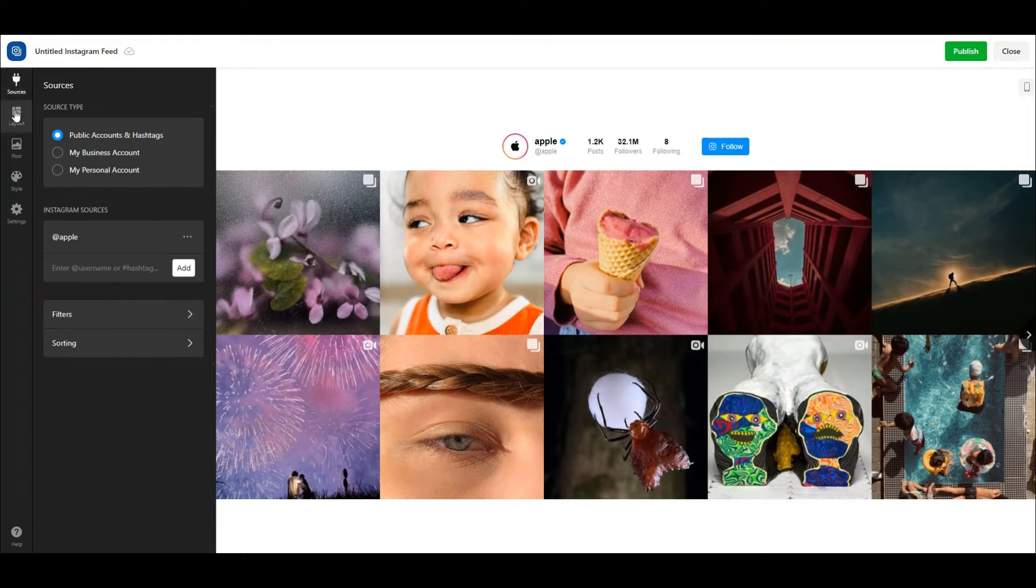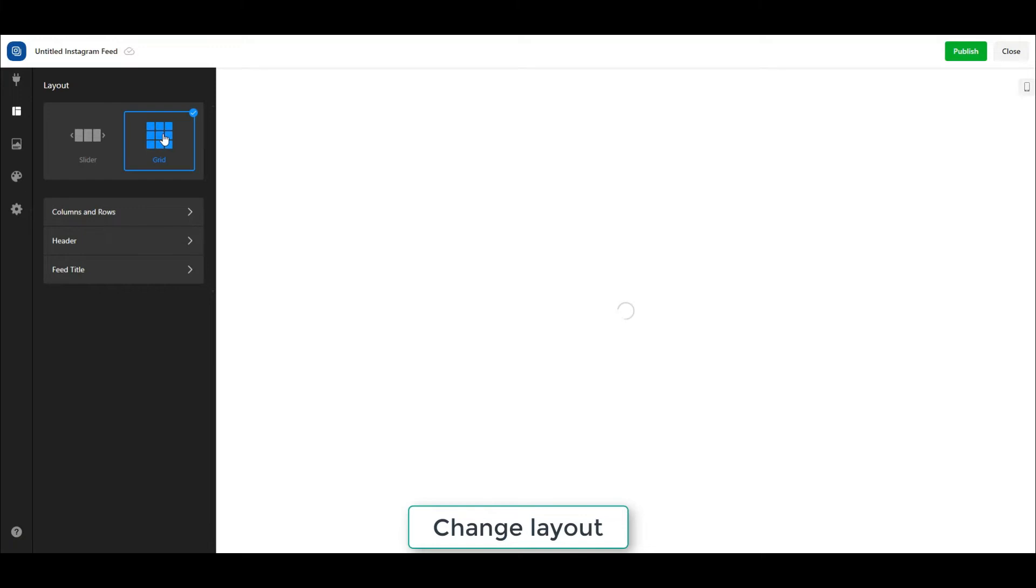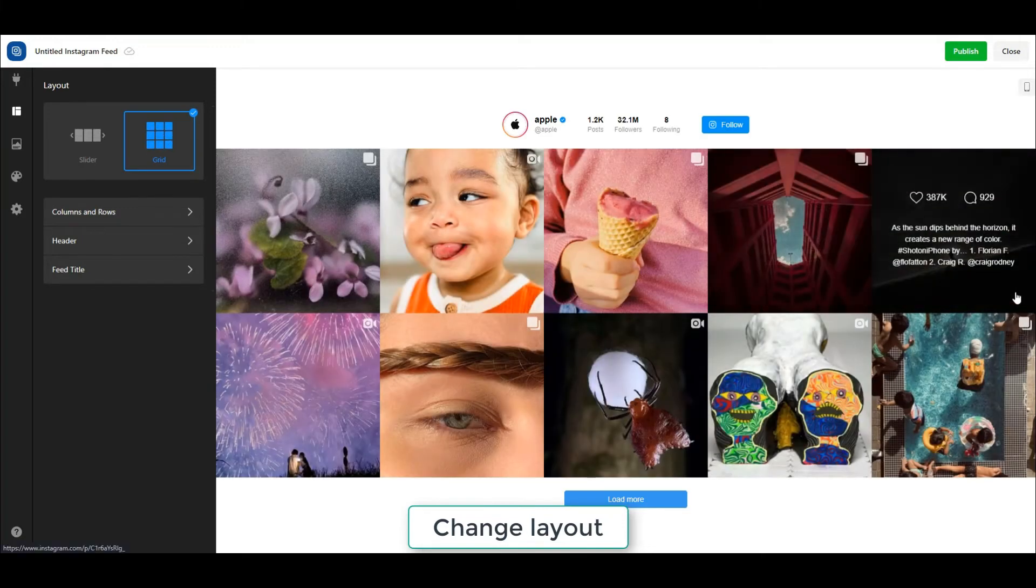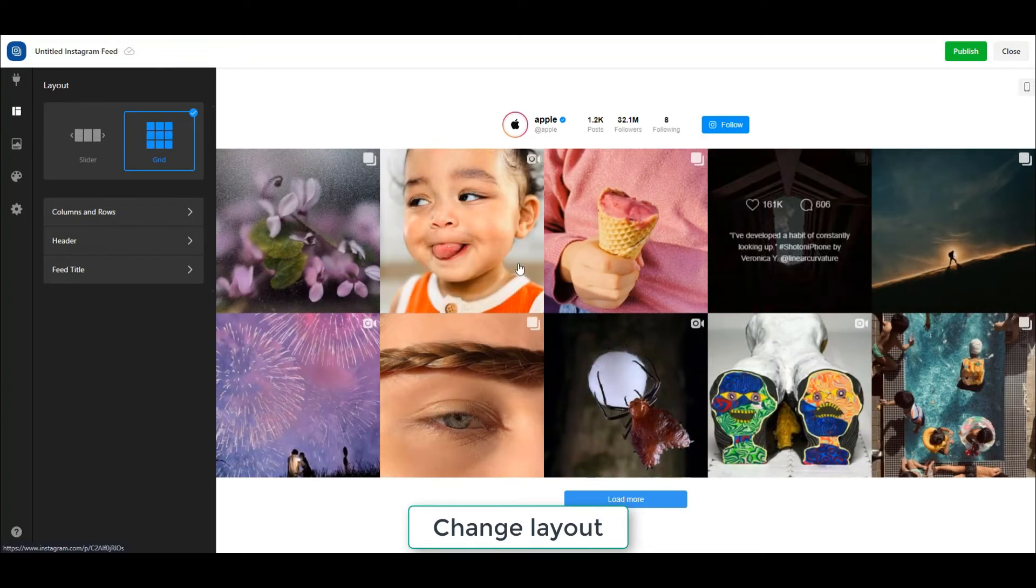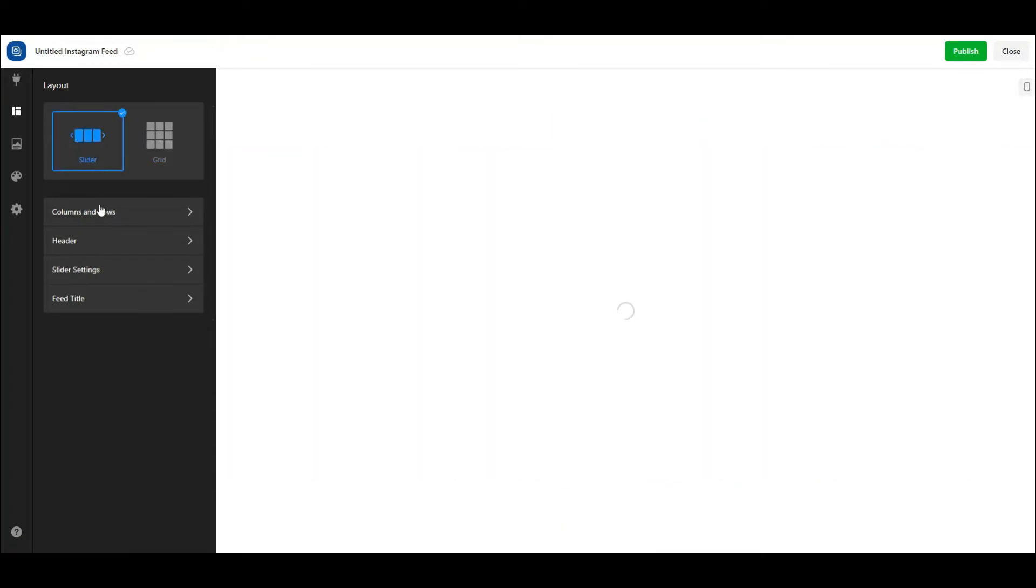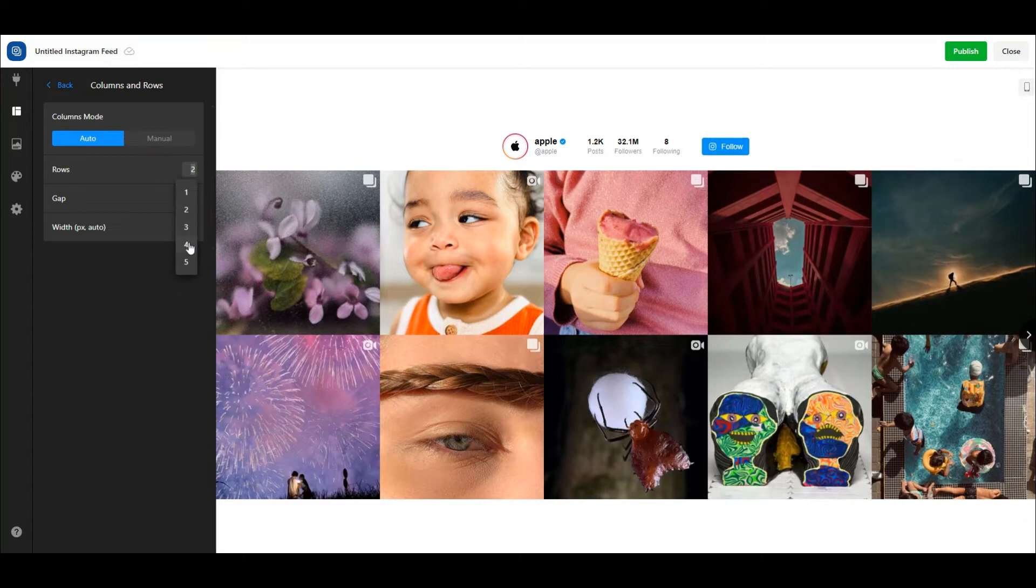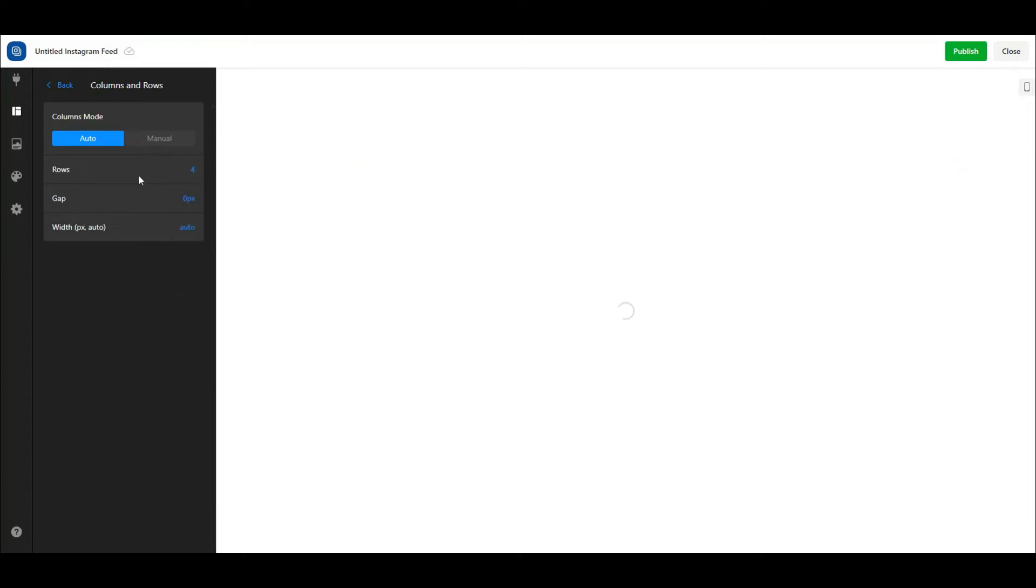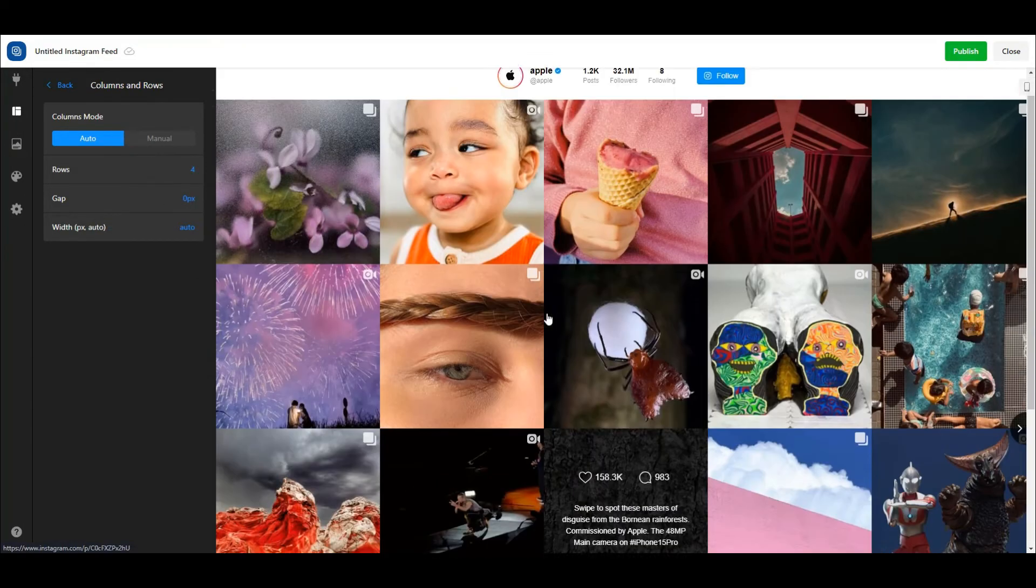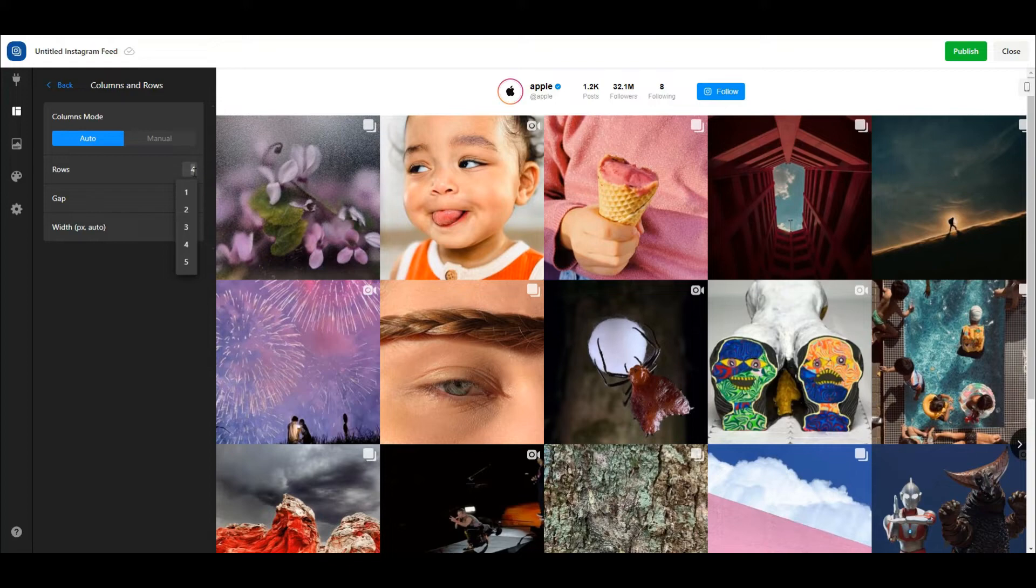Click on the layout menu to customize the Instagram widget's layout. You will find two options: slider and grid. Each layout has its own settings. For instance, you can control which elements to show on the header, such as profile picture, full name, Instagram username, verified badge, followers and following counters, and follow button by ticking them on.